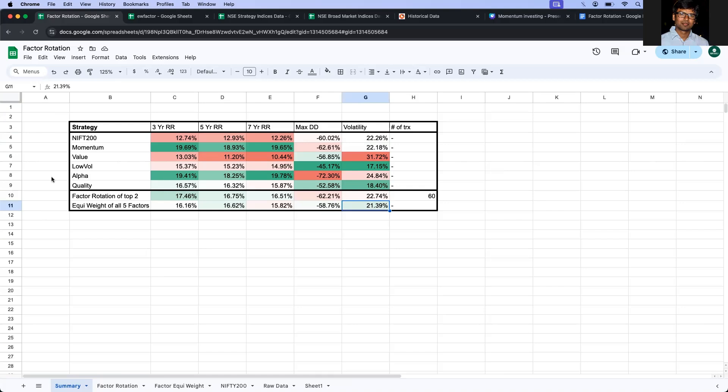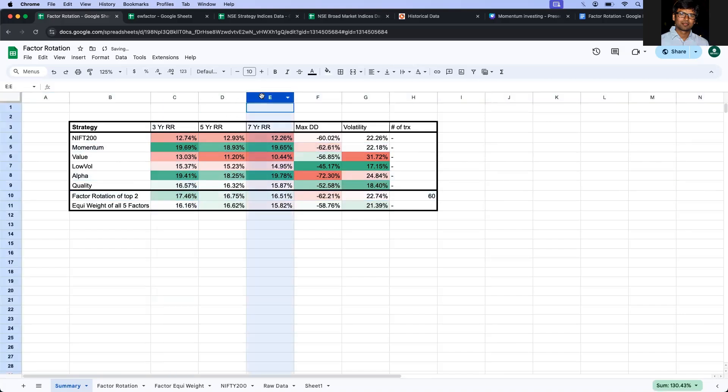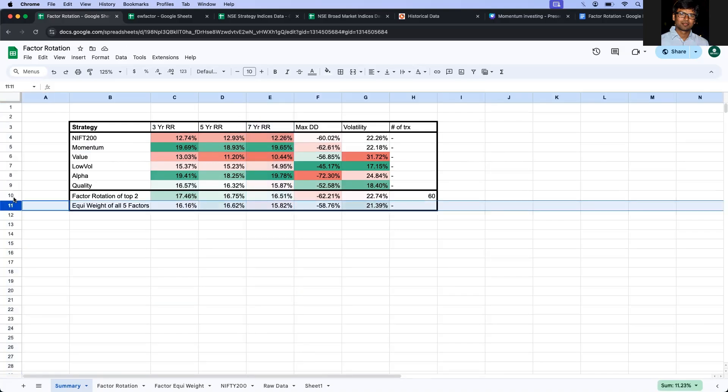Second thing is that just like the factor rotation of top two, it is not as good as either alpha or momentum across the three time periods. So that's the second point.